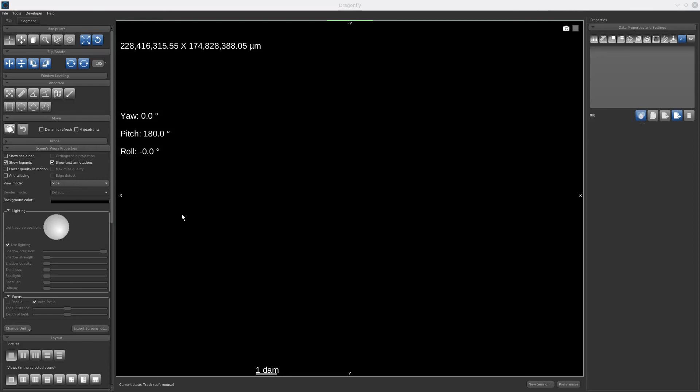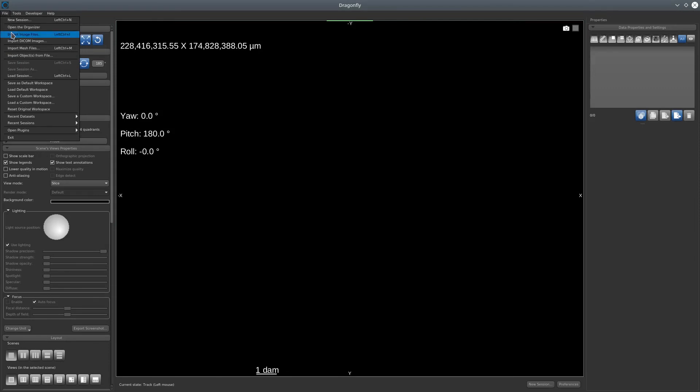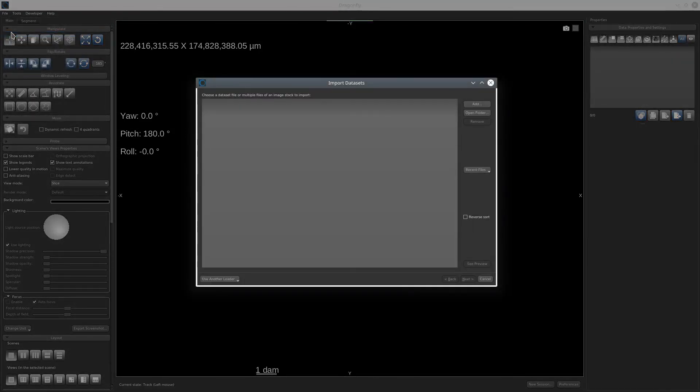First of all, let's import our dataset with the image loader. To do that, you just need to go on File, select Import Image File, and then click on the Add button.